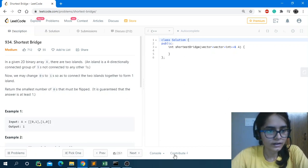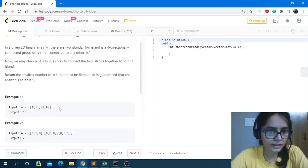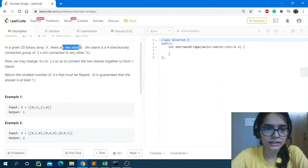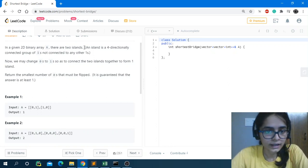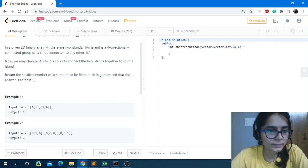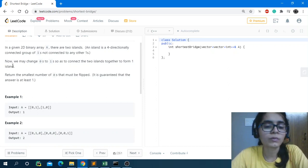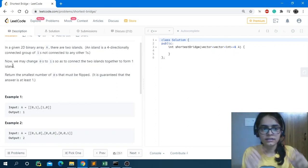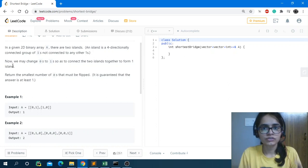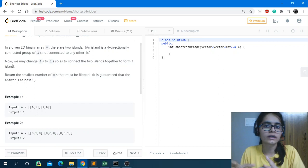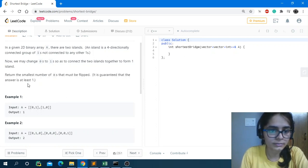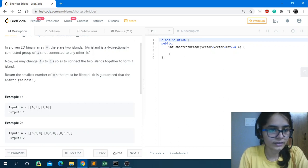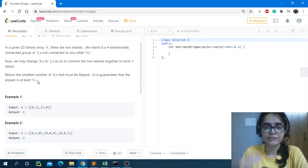In this question we are given a 2D binary array A, and there are two islands — this is important. There won't be more than two islands. An island is a four-directionally connected group of ones, not connected to any other ones. We may change zeros to ones so as to connect the two islands together to form one island. We have to return the smallest number of zeros that must be flipped. It is guaranteed that the answer is at least one.